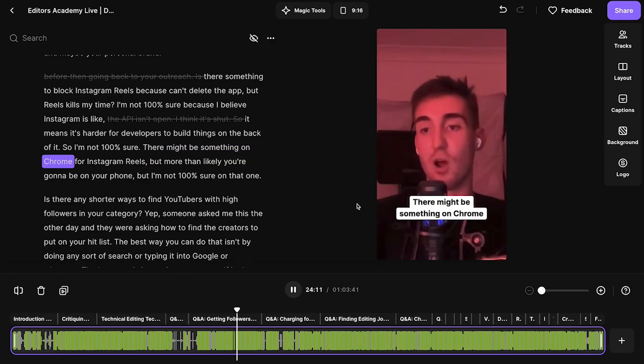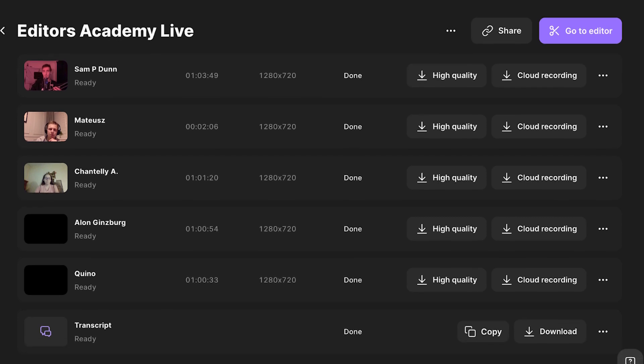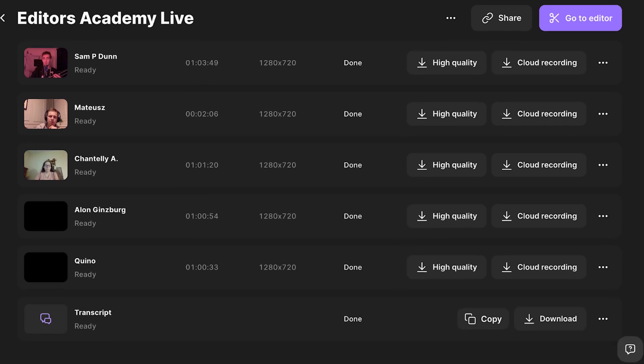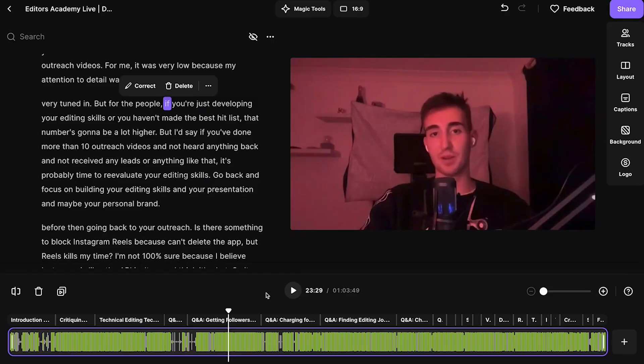And you can even automatically clip up the best parts for social media. Once I've hopped off the call or webinar, I can see all the different tracks that it's recorded as well as the transcript. And if we click go to editor,